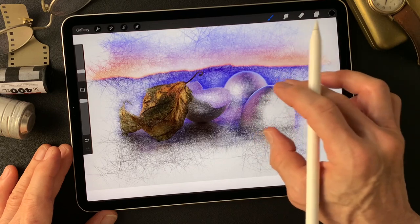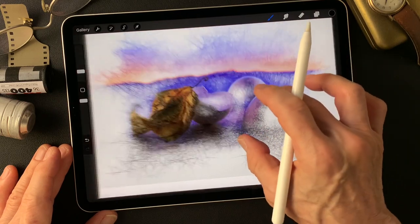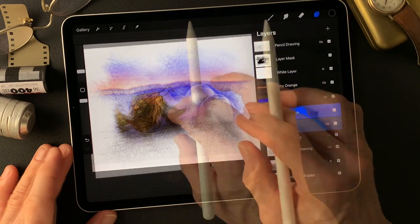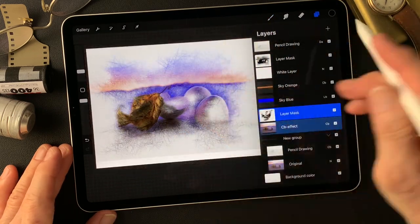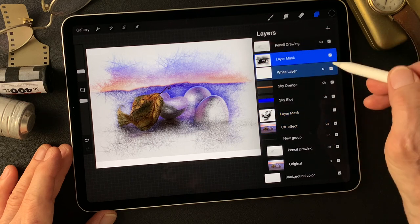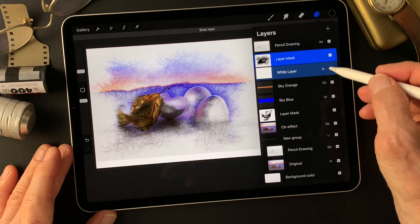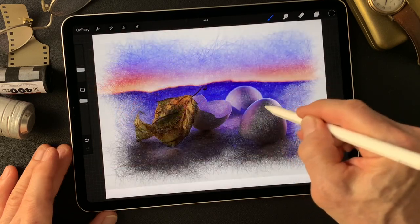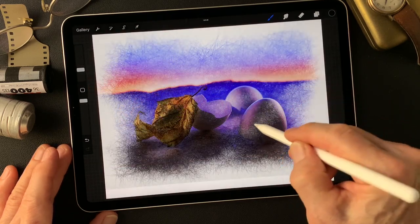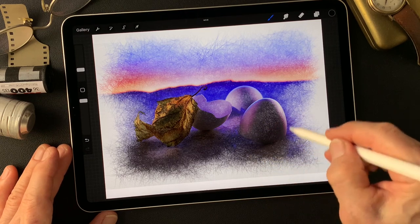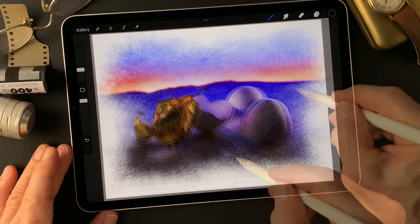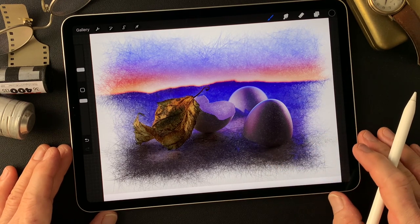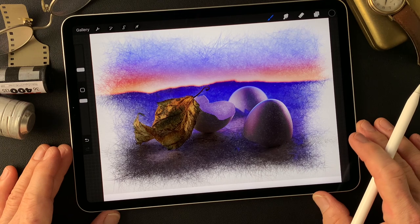Now I'm going to reveal some more from the overall image. Now work on this mask — the white layer mask. Okay, pretty much done. Pretty cool.